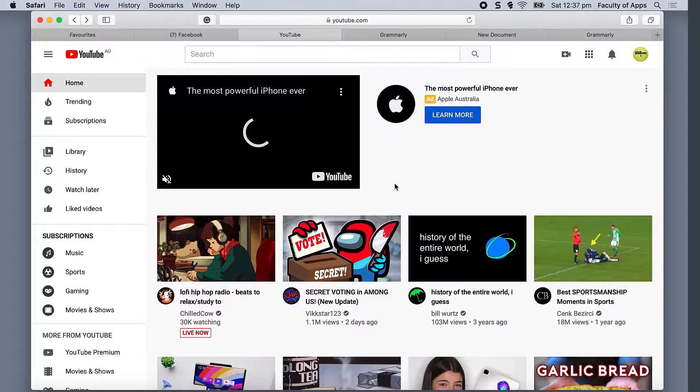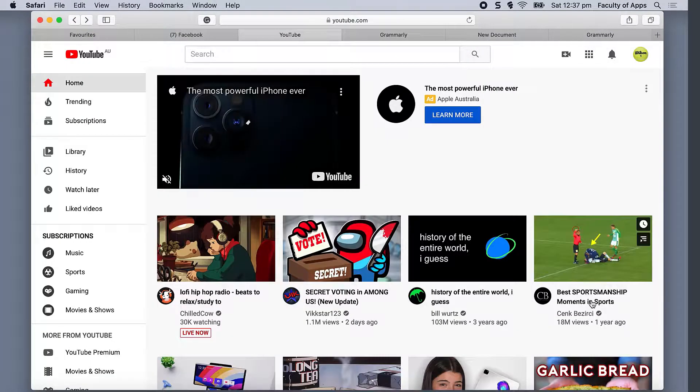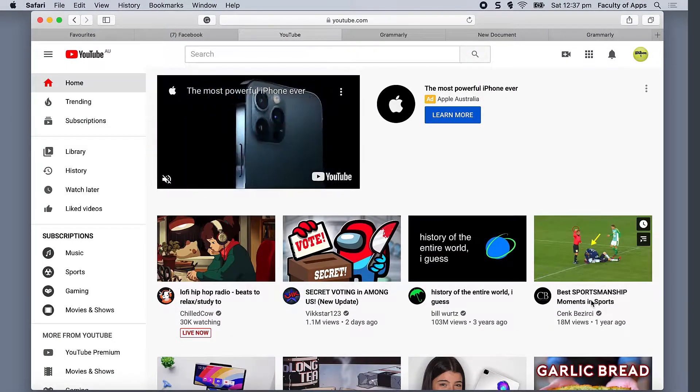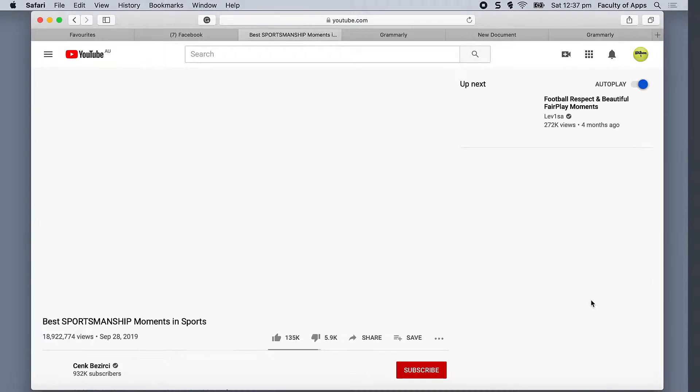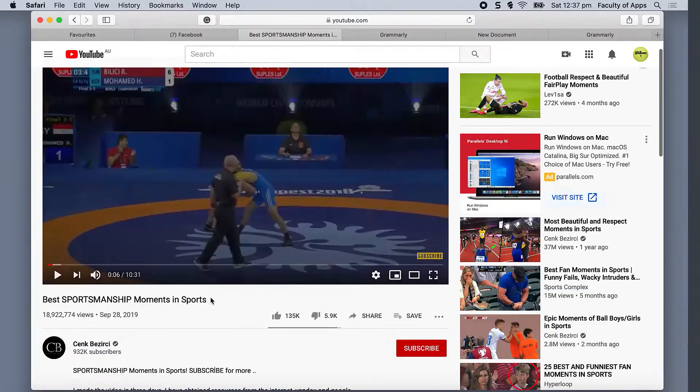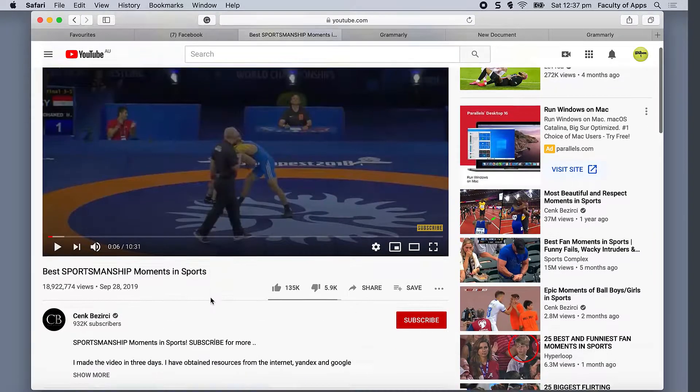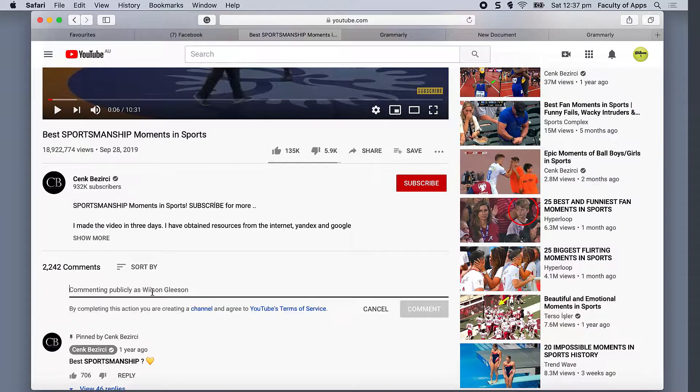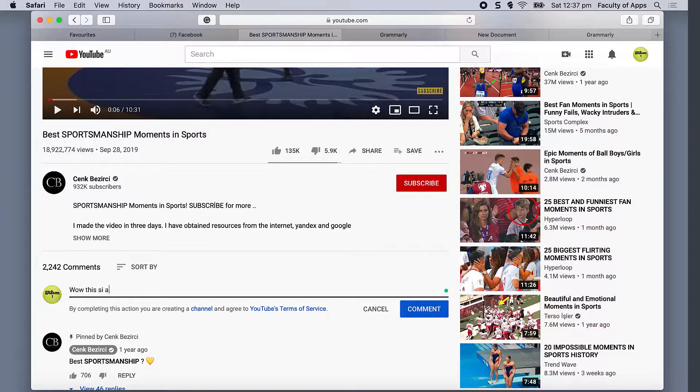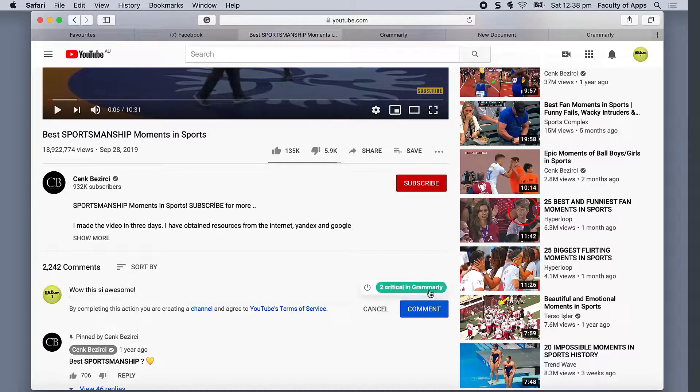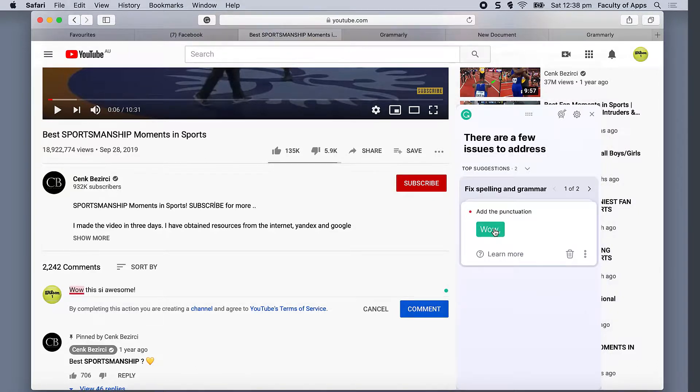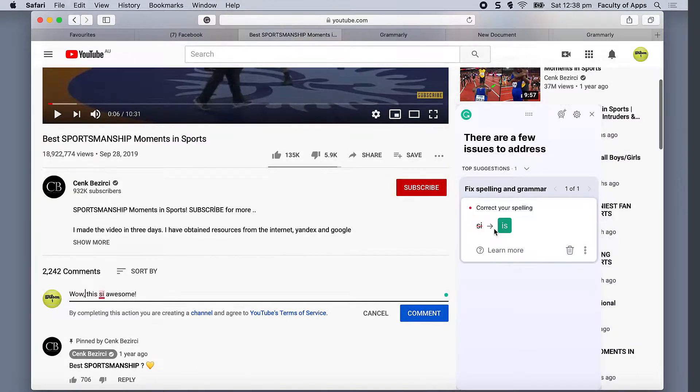Now we'll do a similar thing in YouTube. I'll open this video and add a comment. As before, you'll see the little green Grammarly dot. I'll click on the dot to open the Grammarly pop-up window and correct my spelling.